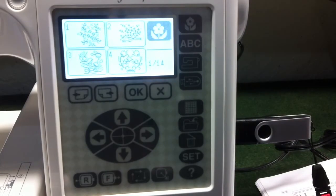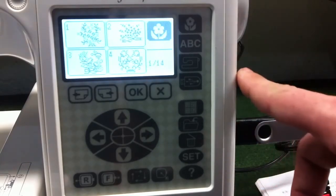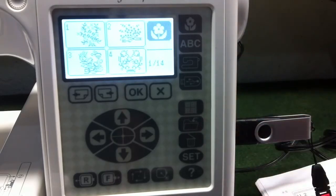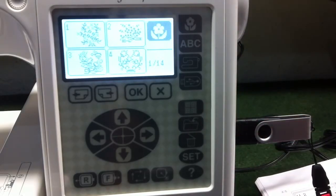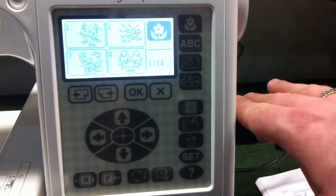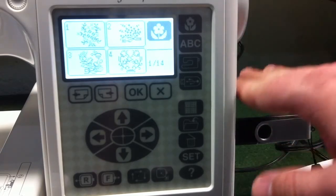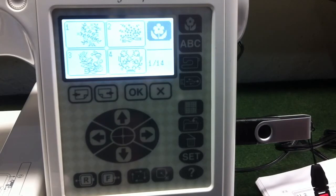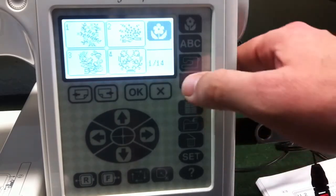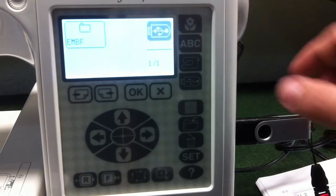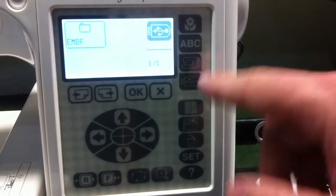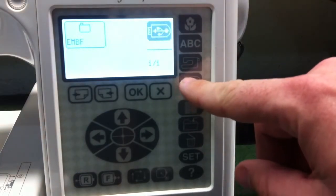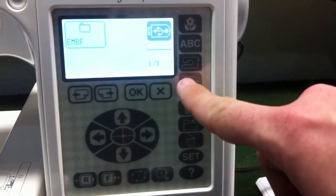This information is also shown starting on page 41 in your instruction manual. It shows you how to save onto the USB memory and also open from the USB memory. So first thing we're going to do is insert our memory stick here and go ahead and press the USB icon here.